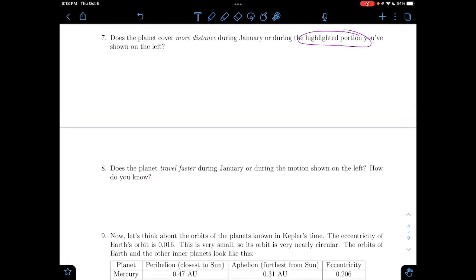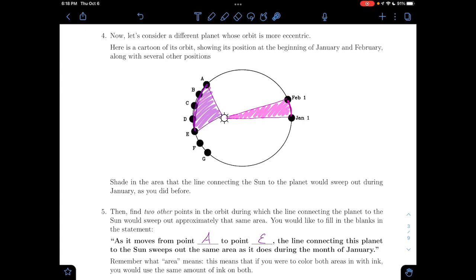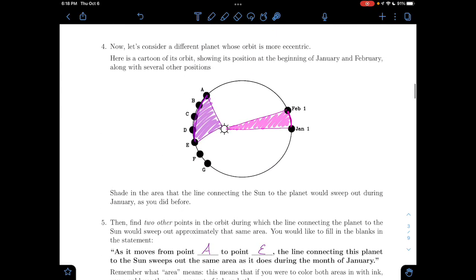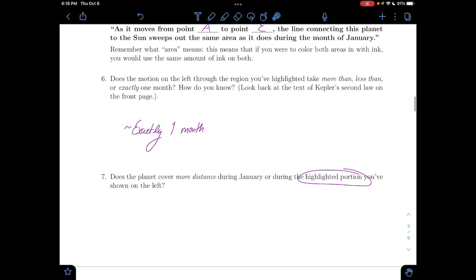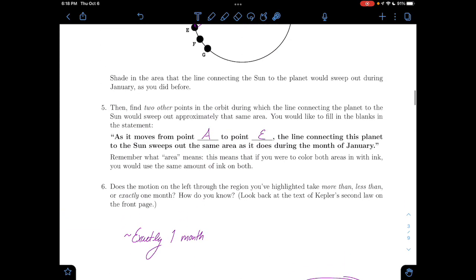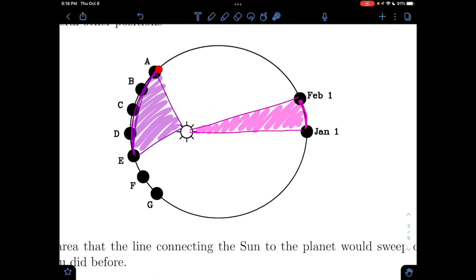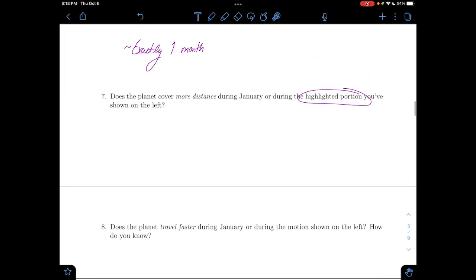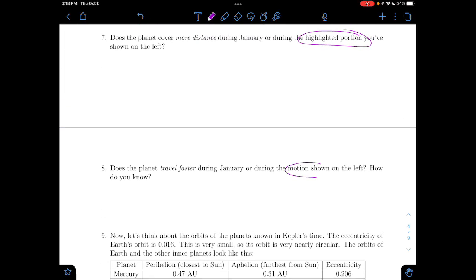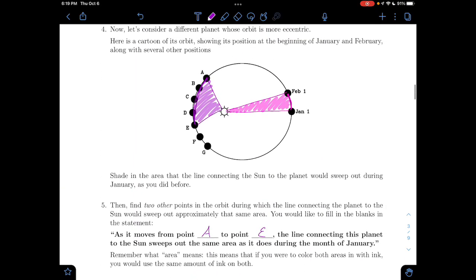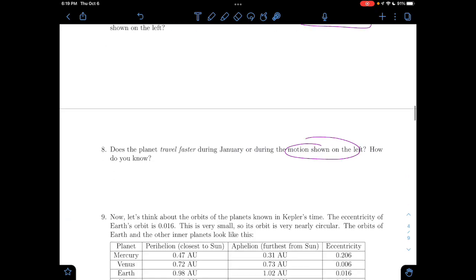Does the planet travel faster during January or during the motion on the left? Speed is distance per time. More distance in the same amount of time means we're going faster.